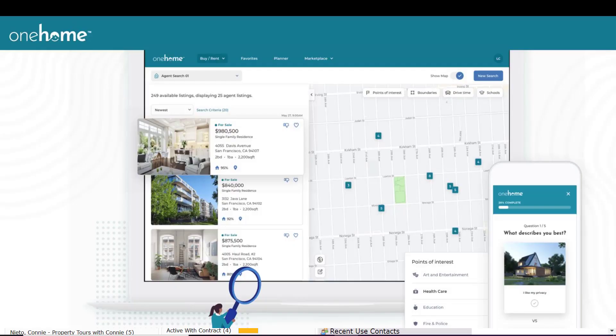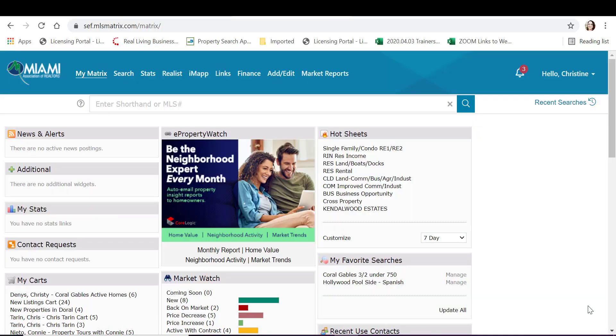One Home is your new client portal inside of Matrix. Let's brand your One Home portal.